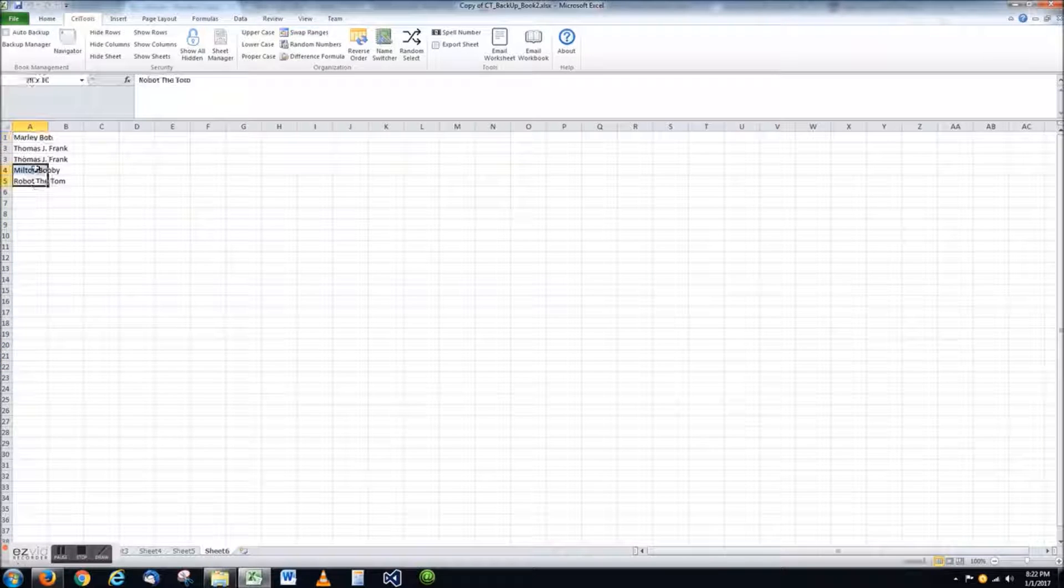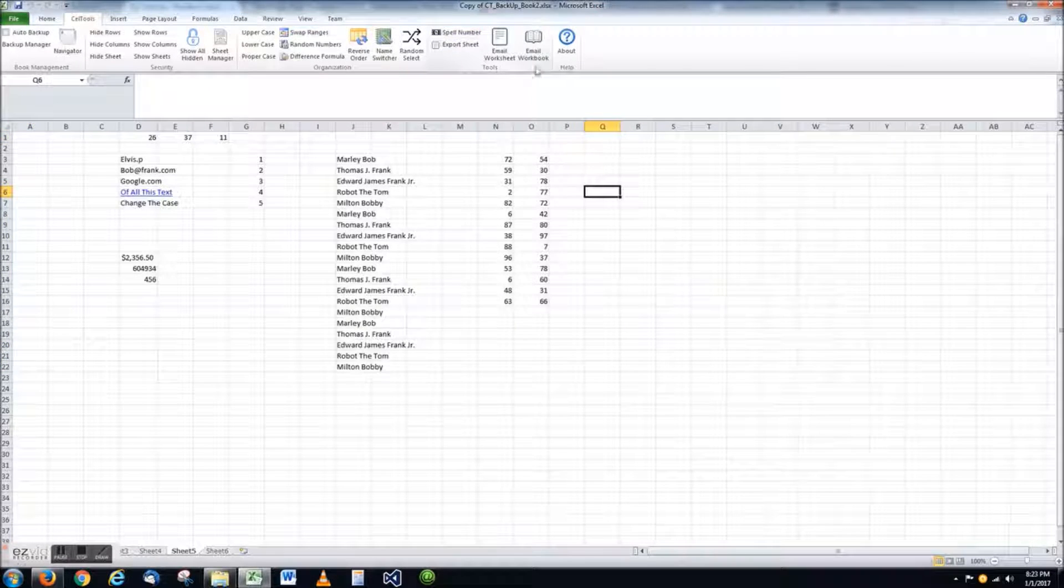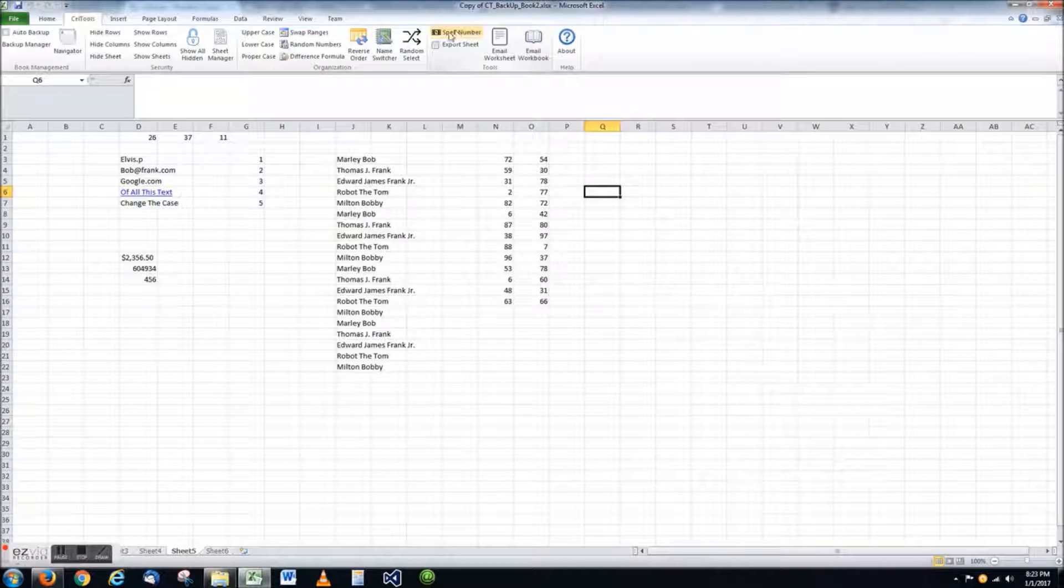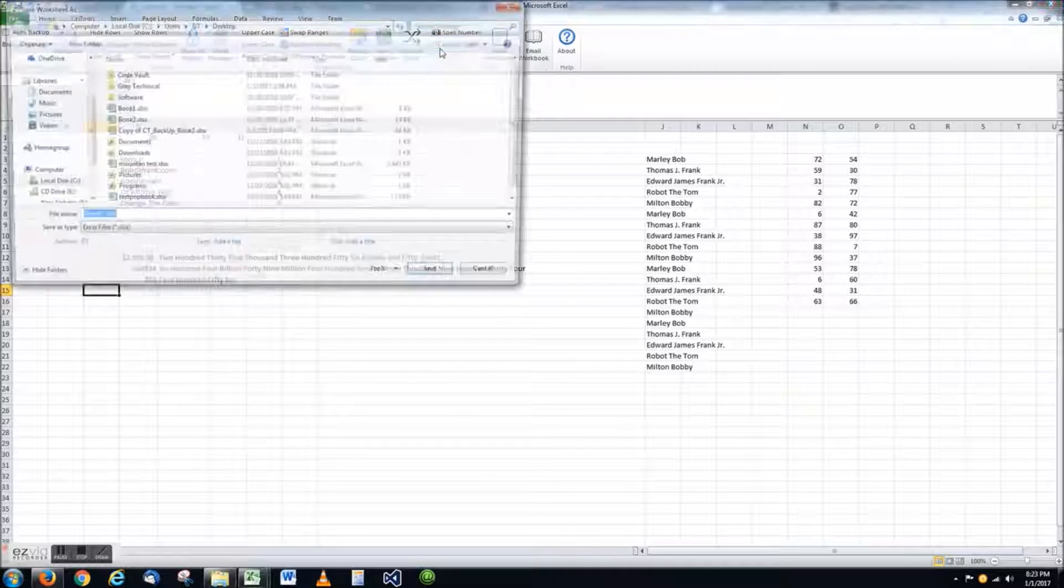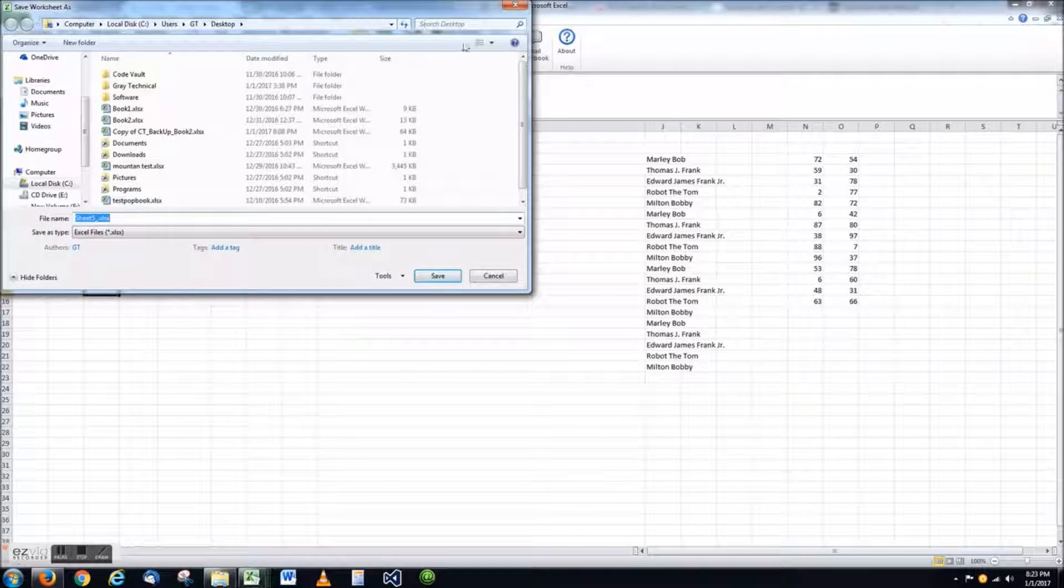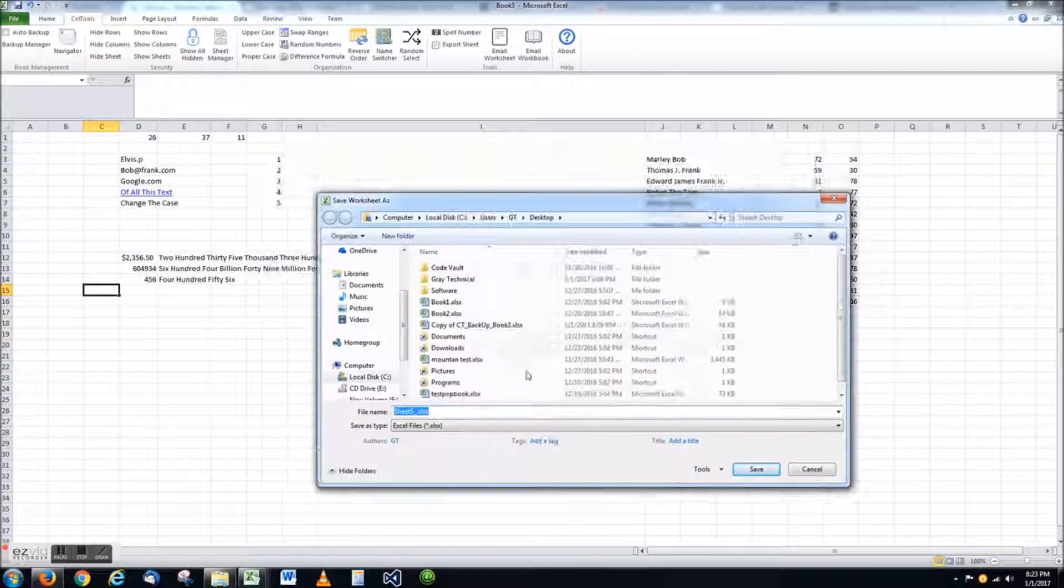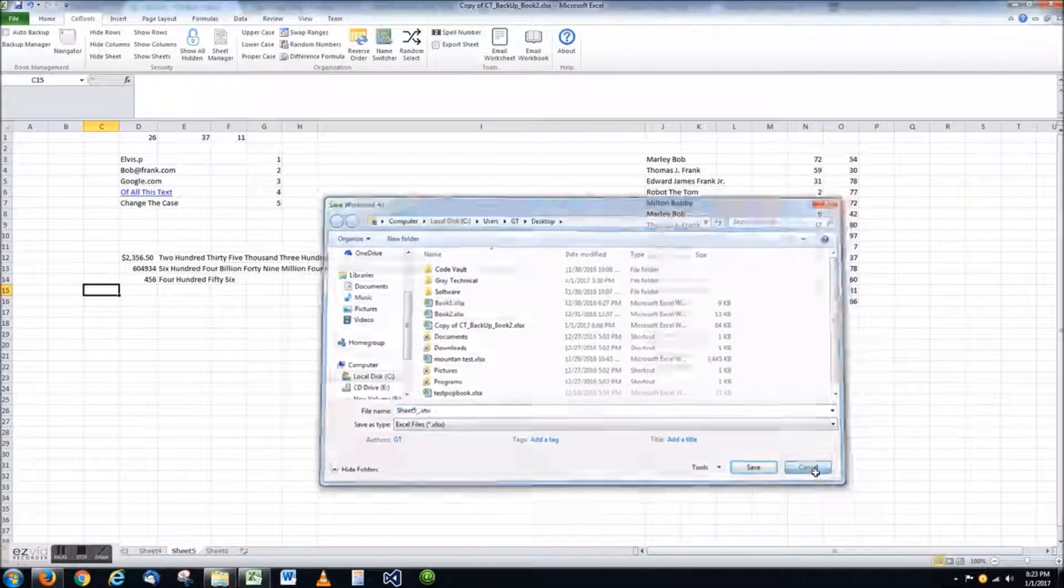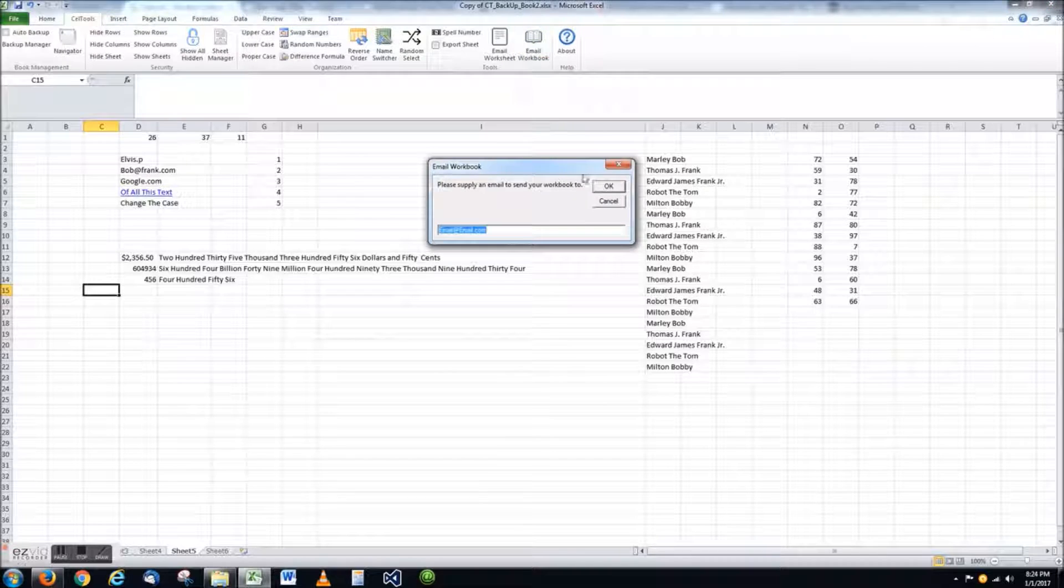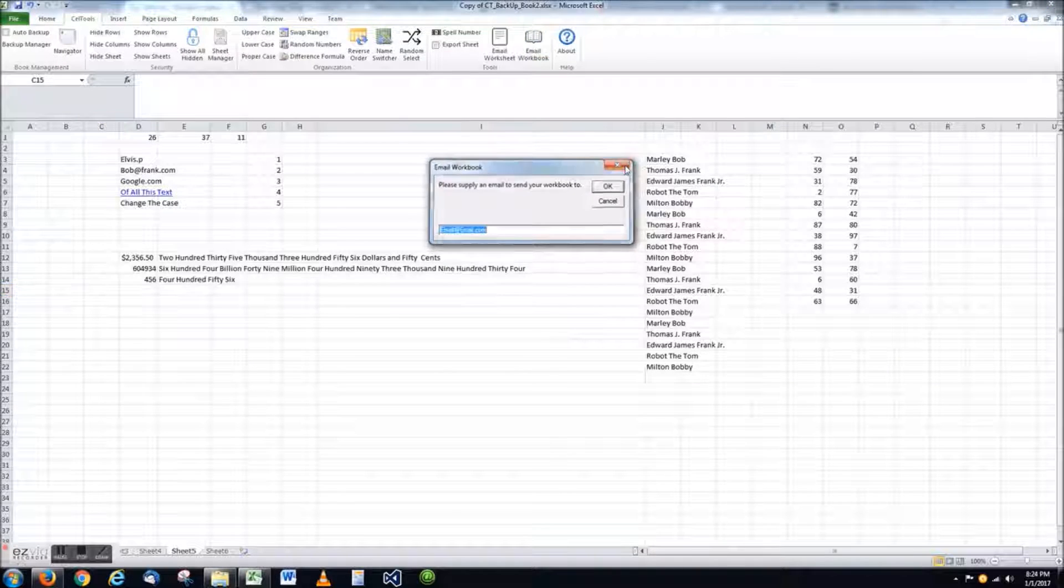The final group of tools in the current version of Cell Tools include sheet exportation, emailing of the current worksheet, or emailing of the current workbook.